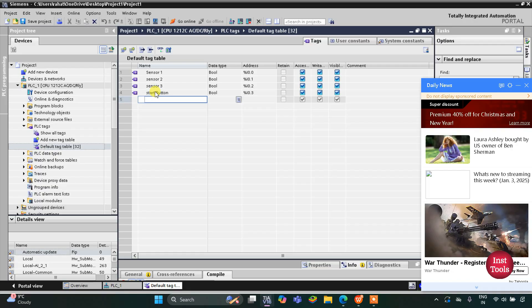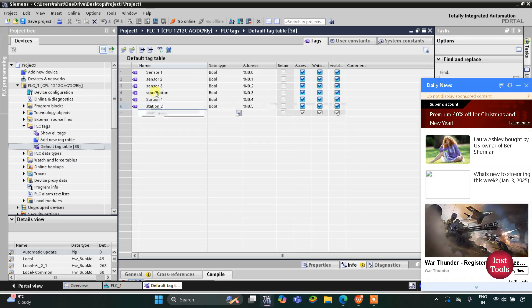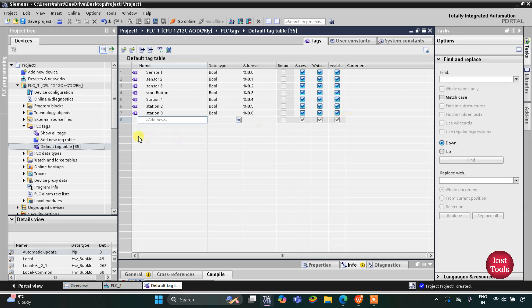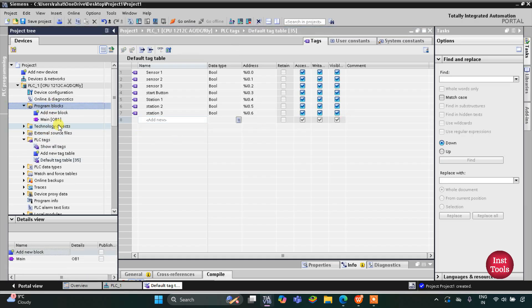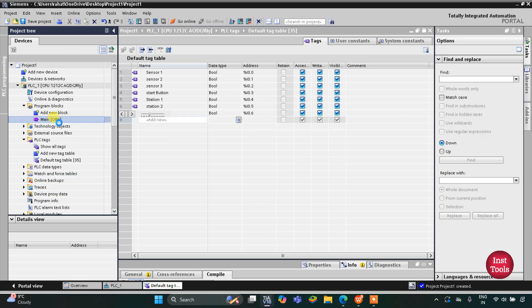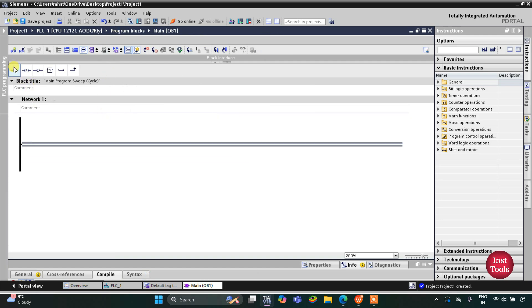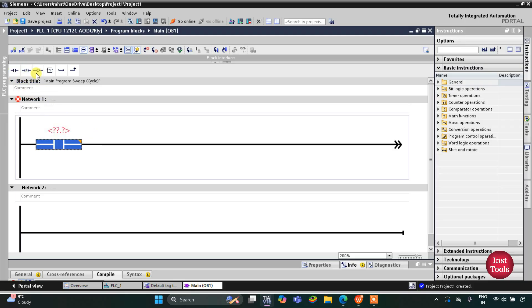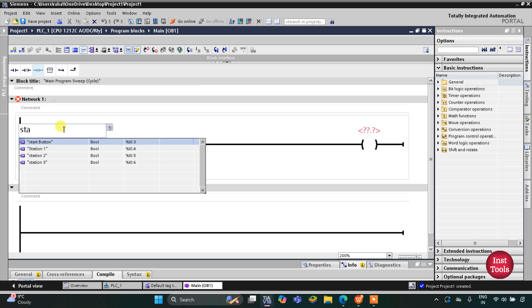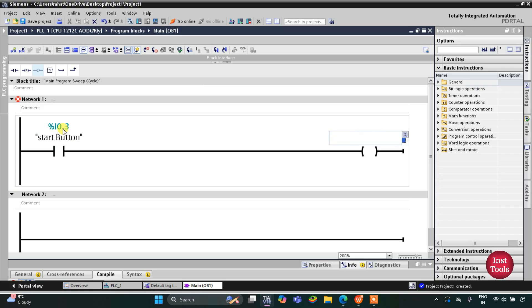We also have three different outputs for each station's machinery: Station 1, Station 2, and Station 3 — these represent the robot or machinery at each particular station. Then we go to Program Blocks and then Main OB1, where we will draw the ladder diagram. I'll insert a normally open contact and then a coil — the normally open contact represents the Start button and the coil represents the conveyor.